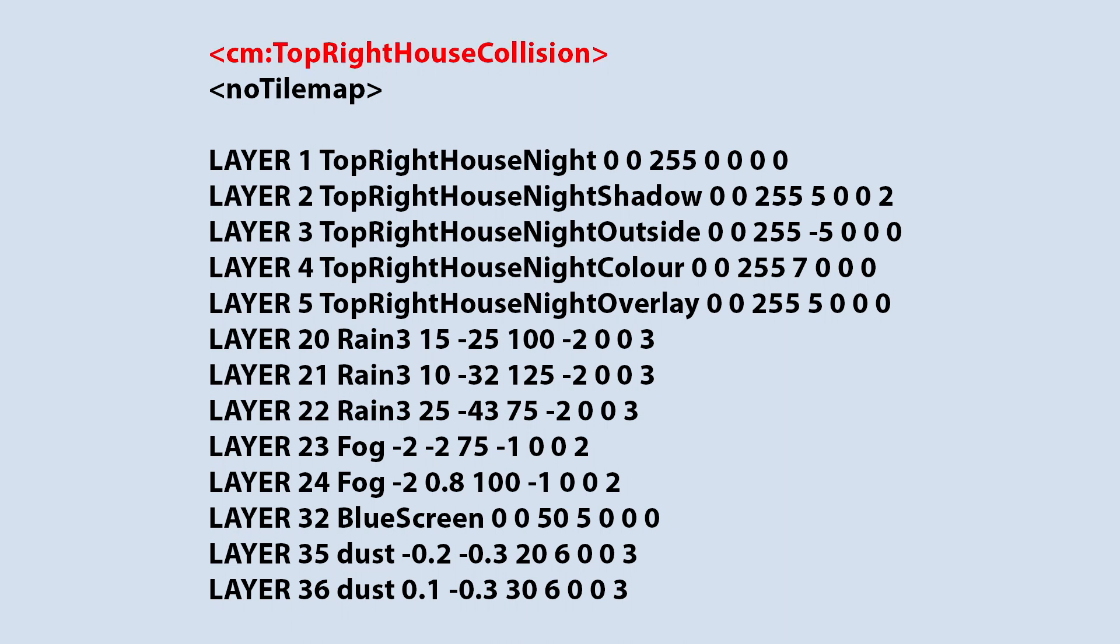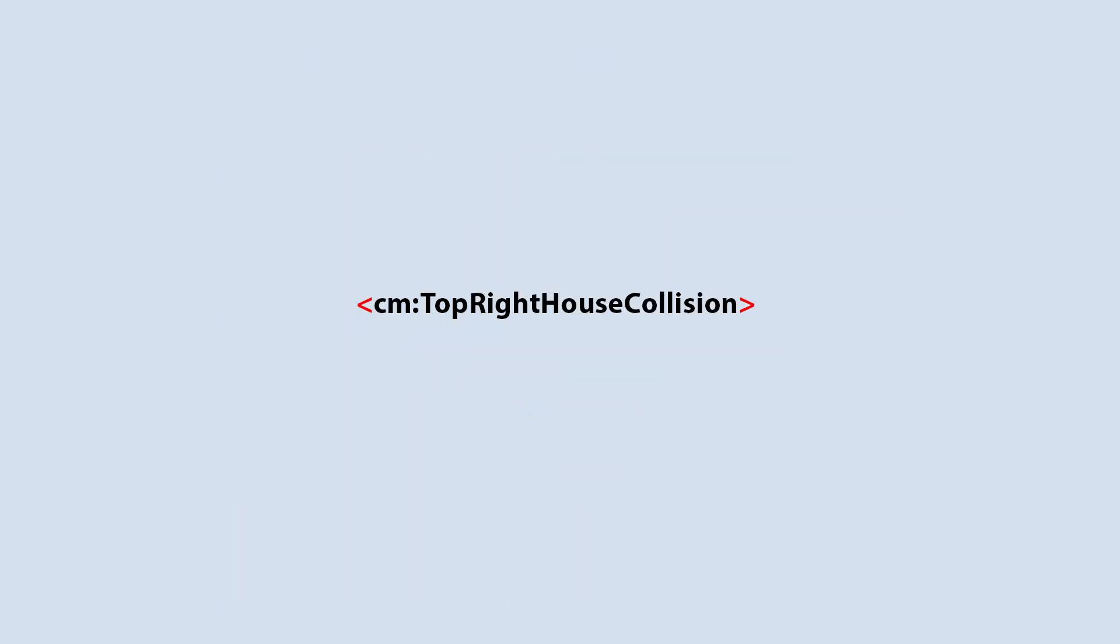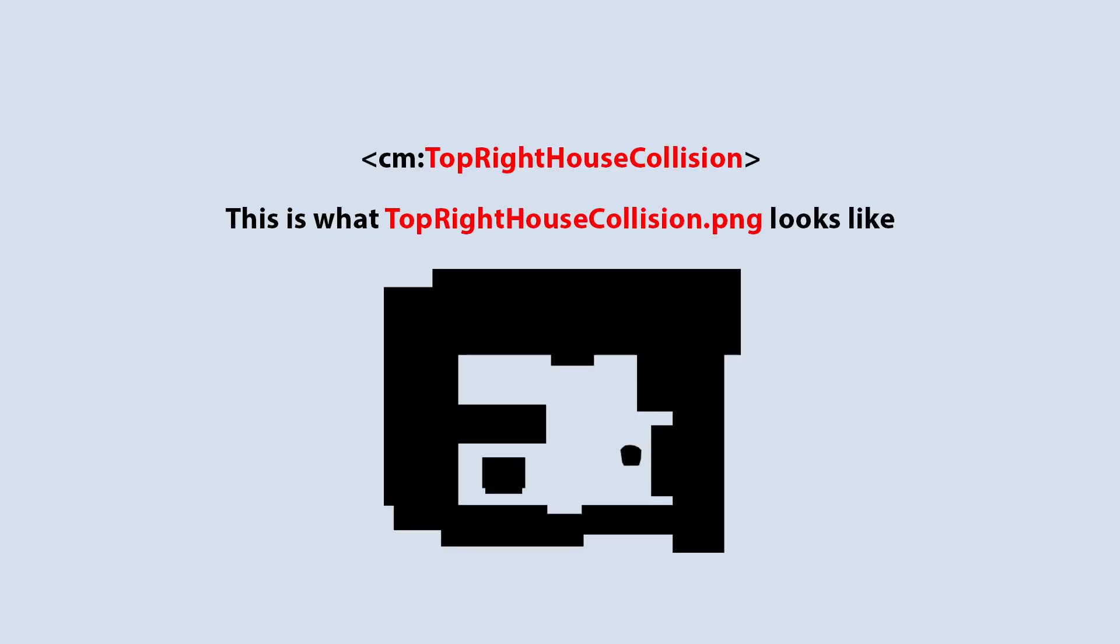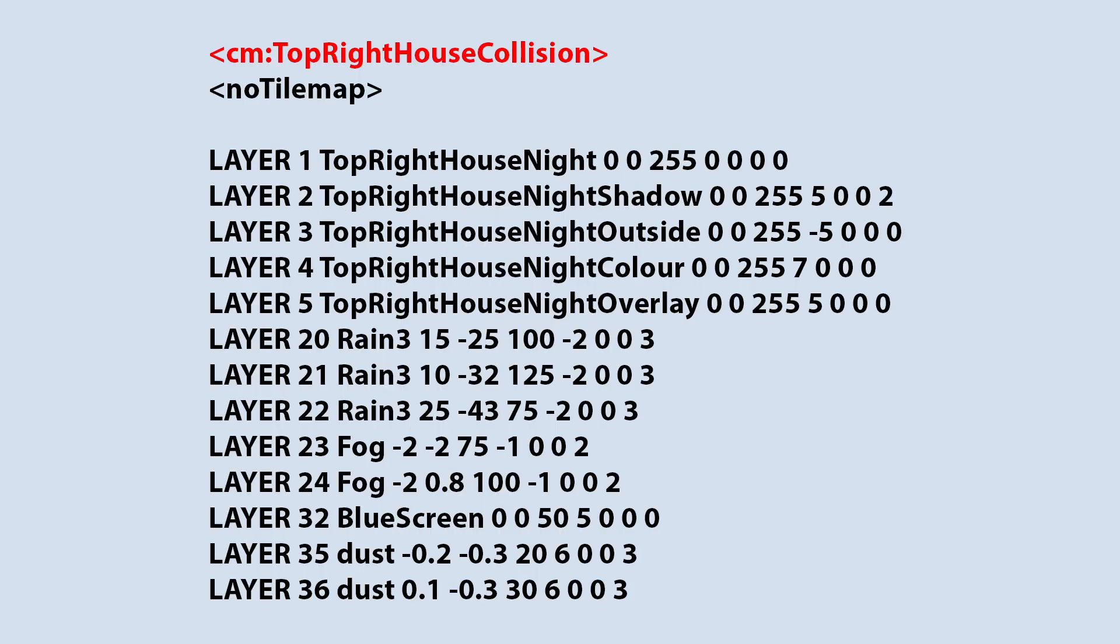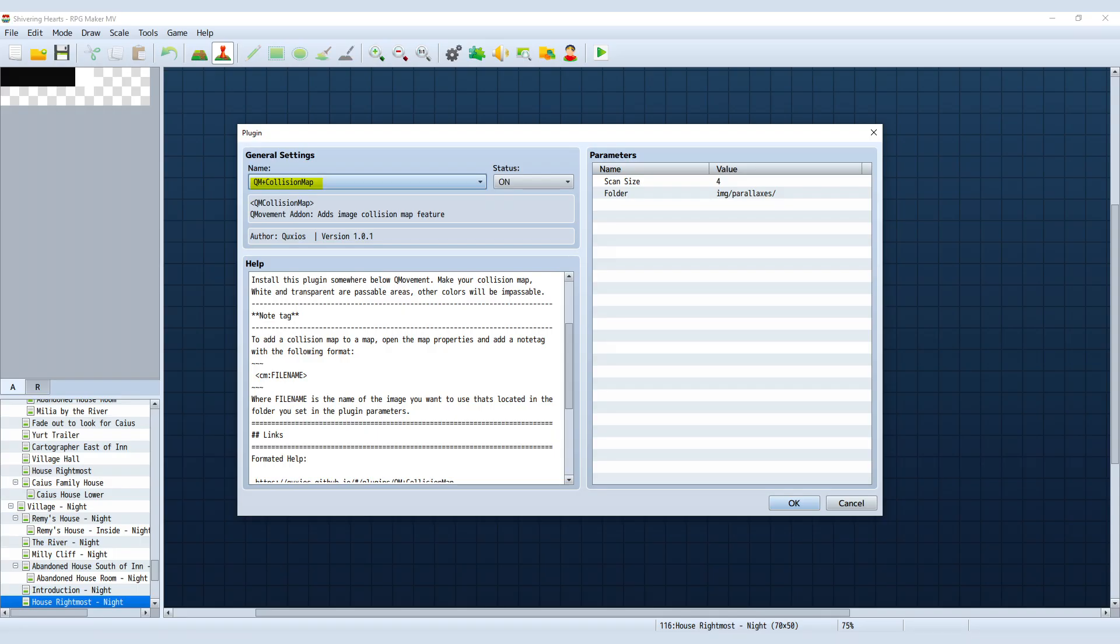The first one, within these brackets—I think they're called greater or lesser symbols—I have CM and then the file name. So in this case, it's top right house collision. I didn't need to put in the actual file extension like .png. This I have at the very top of the map notes, and it's another plugin by Qschis. This relates to the plugin, specifically QM plus collision map, which sets the map collisions.